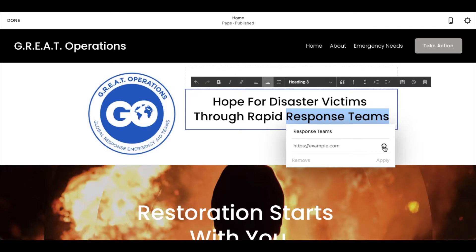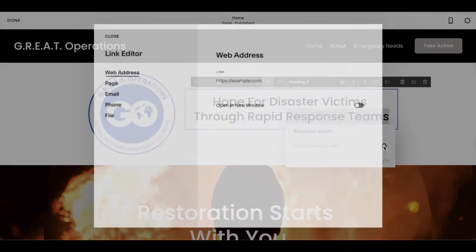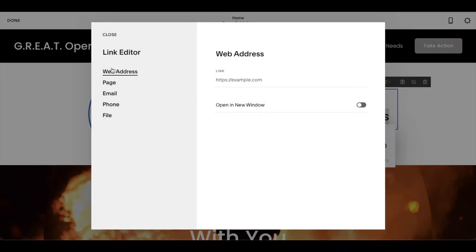Or you can come over here and click on this little gear icon. And as you can see, you have a number of different link options right here in the link editor. It could be a file, it could open up a phone feature, or an email feature.